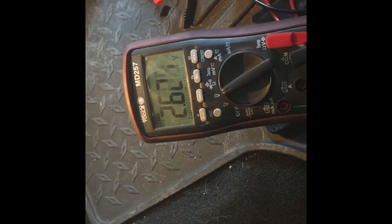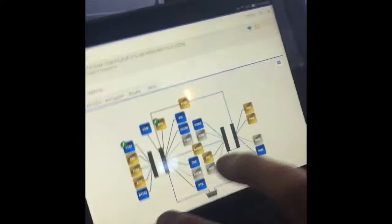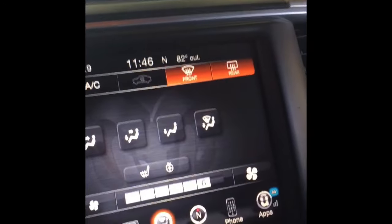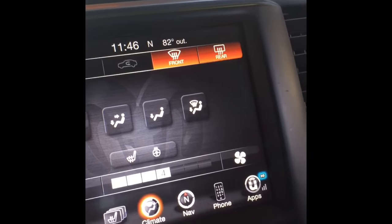I know that everything going to this module is fine, so I'm going to put a new HVAC control module in. I went ahead and plugged the new module in just to see if it would work, and there it is — it lit up, which means it's communicating. The blower motor works.